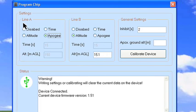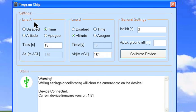Another cool thing about this particular altimeter is that you can use it to do staging. The way you do that is you go to line A and change the line A firing to time — you click on 'time.' Then instead of deploying a drogue parachute, you would actually be firing an igniter at a specific time to fire your upper stage. So it would act as a timer. But at that point, you don't have dual deployment capability anymore.